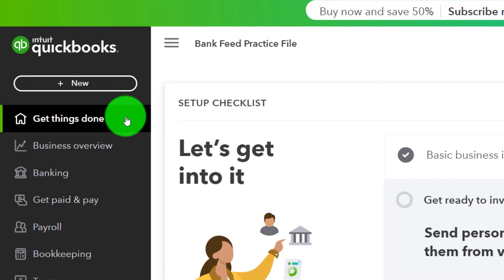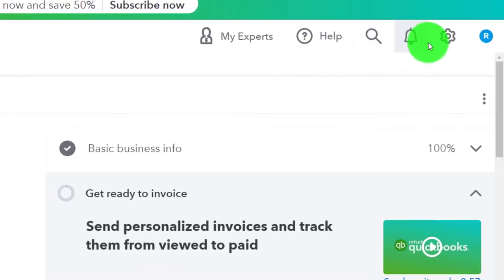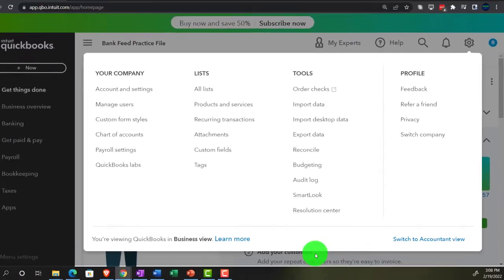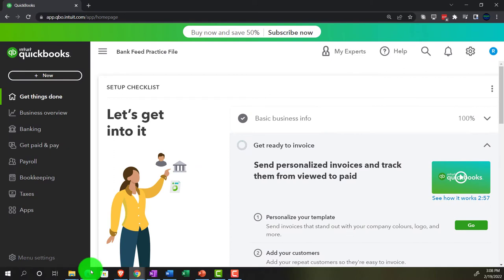We're on the get things done page — the business view — as compared to the accountant view. You can change to the accountant view by going to the cog up top and selecting 'Switch to Accountant View.' We'll be toggling back and forth between the two views, either here or by jumping to the sample company file that's currently in the accountant view.